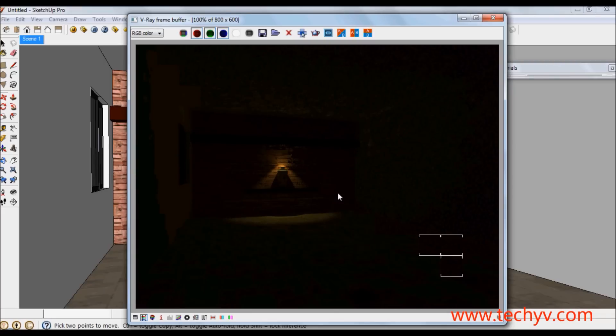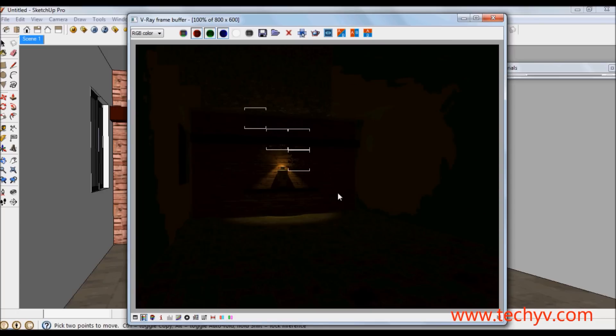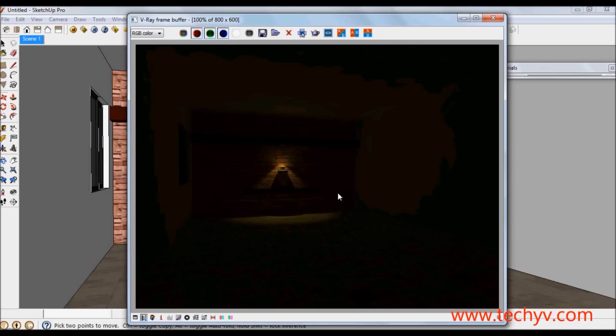This is it, we are about to finish our rendering. I am going to save it. This is our finished product after applying lighting effects using V-Ray for SketchUp.